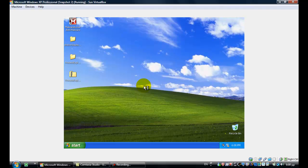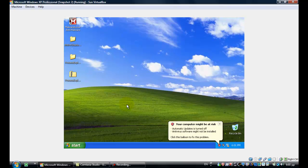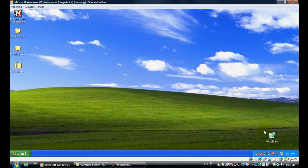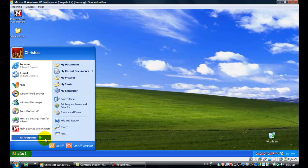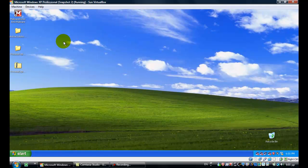We'll wait for the machine to load completely, just to see that there is no more Antivirus Solution Pro. As you can see, there is no more Antivirus Solution Pro at startup or anywhere, because it was removed from the system. If I look over here, you can see there is nothing in the system tray related to it.